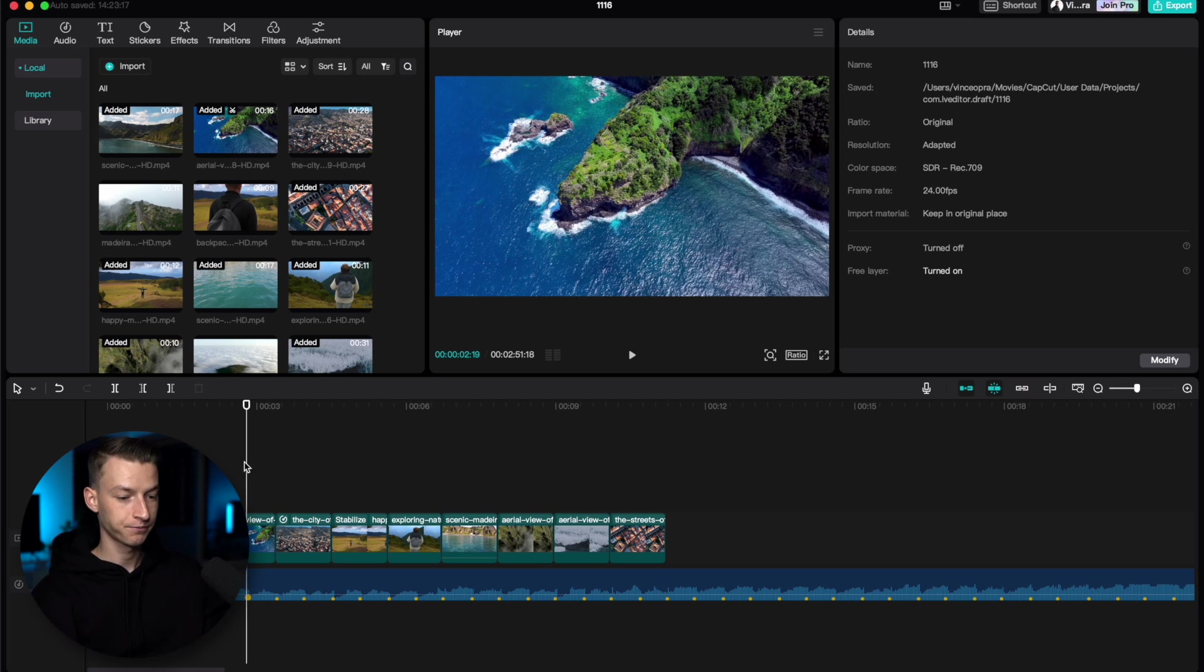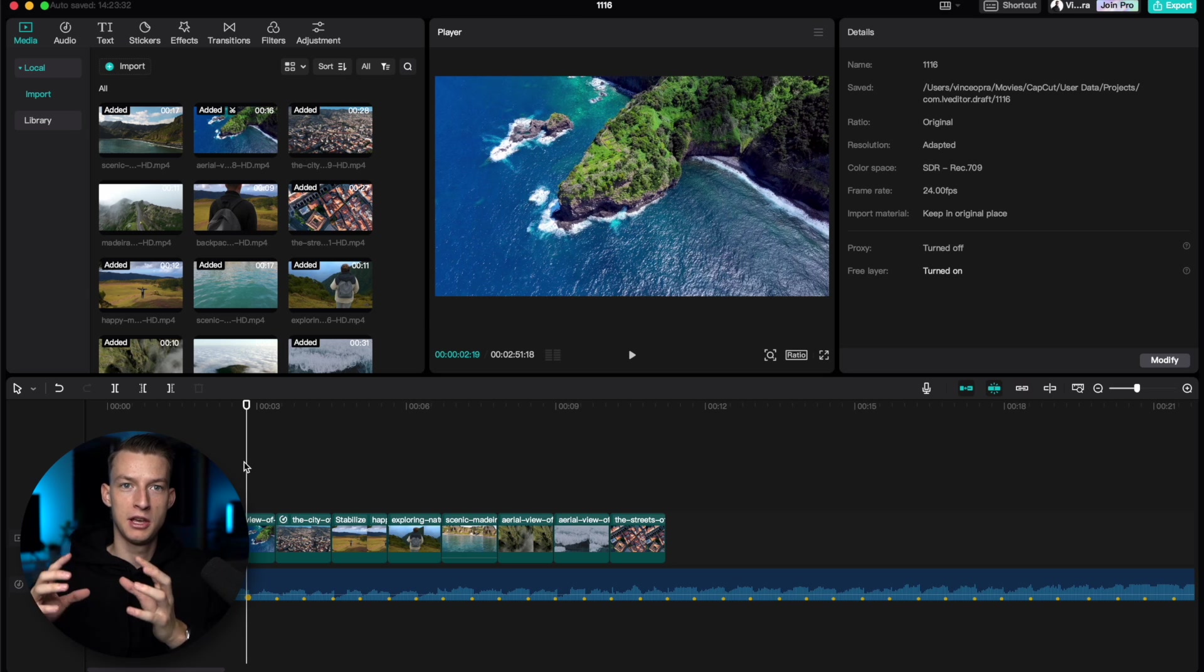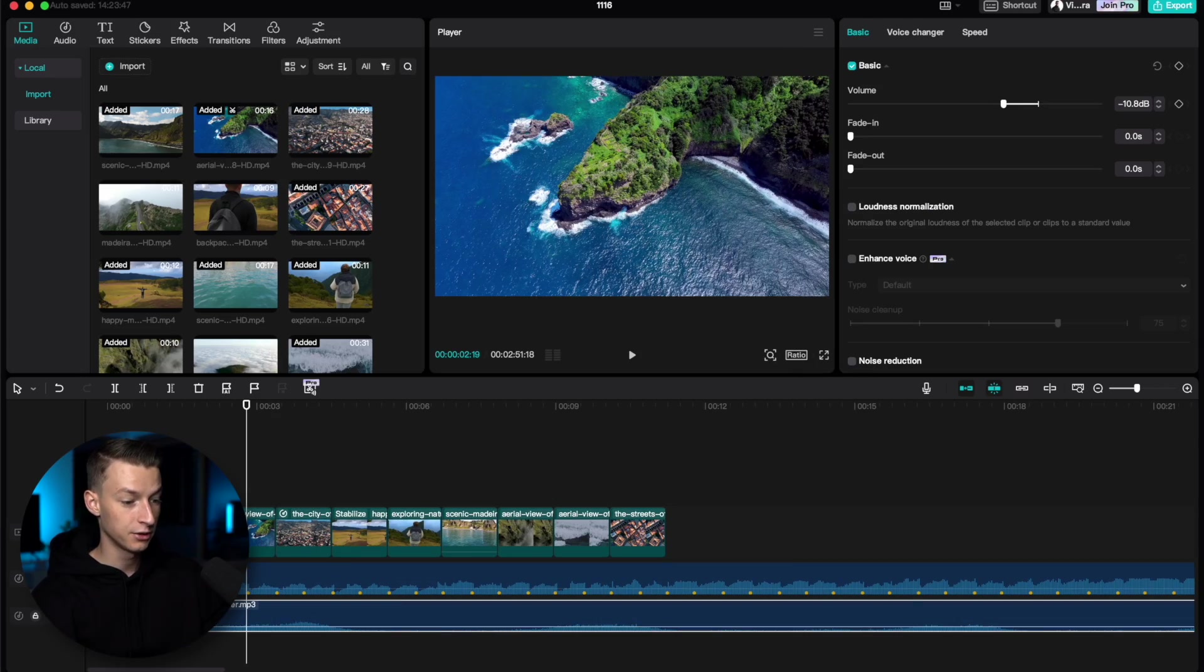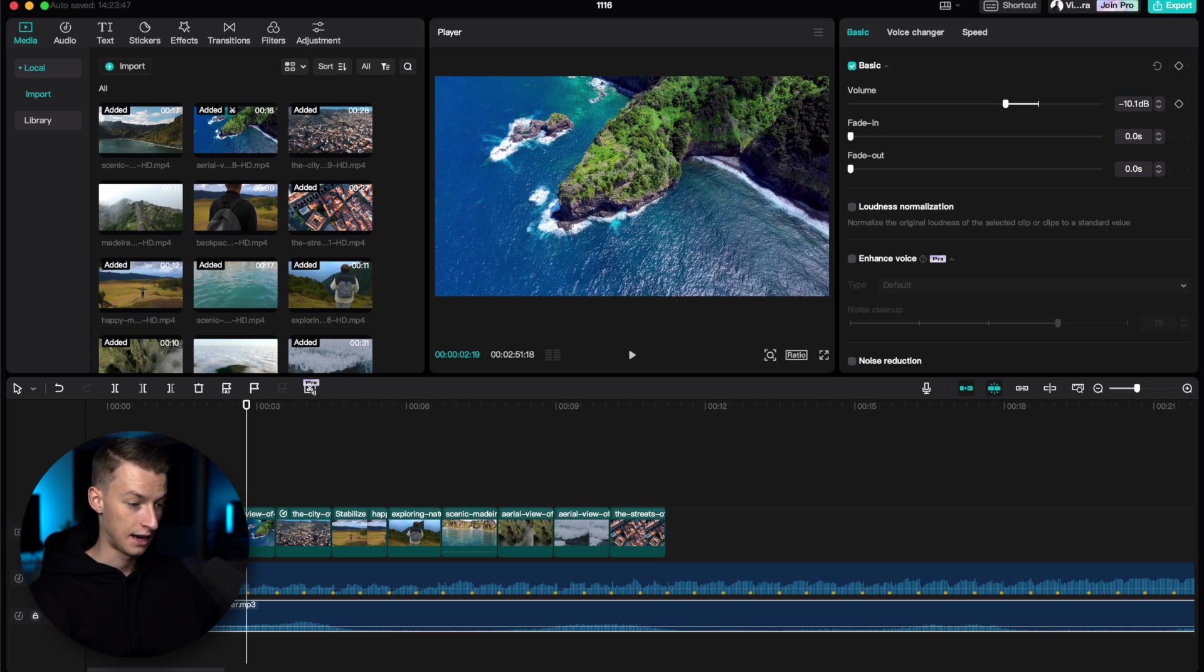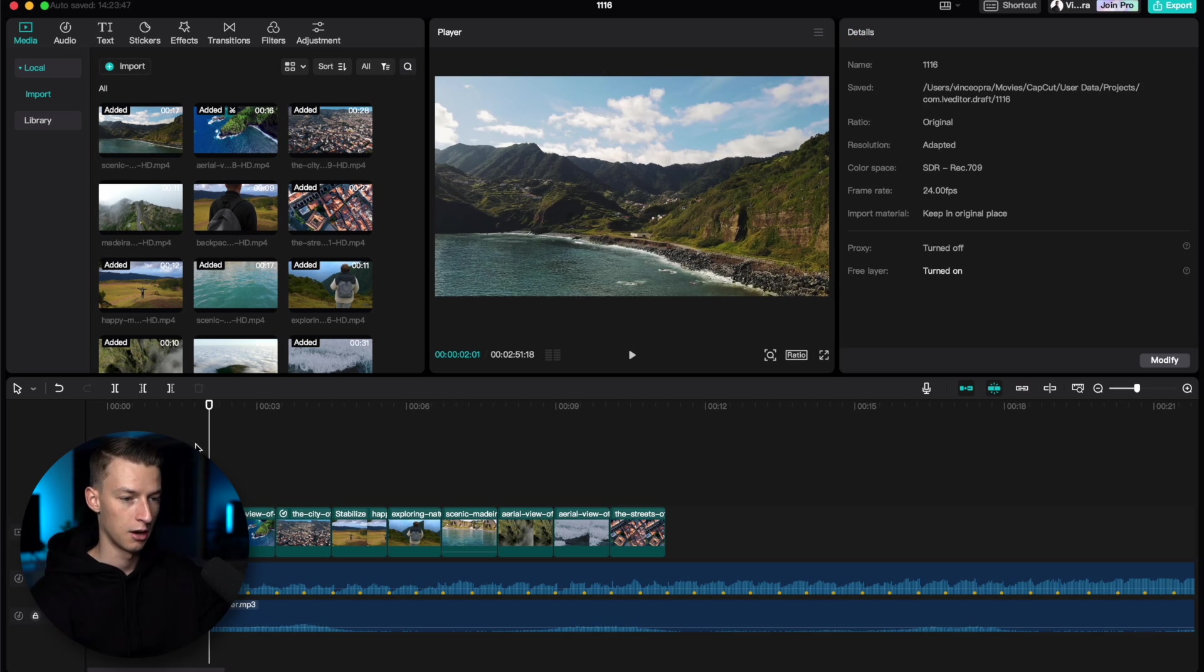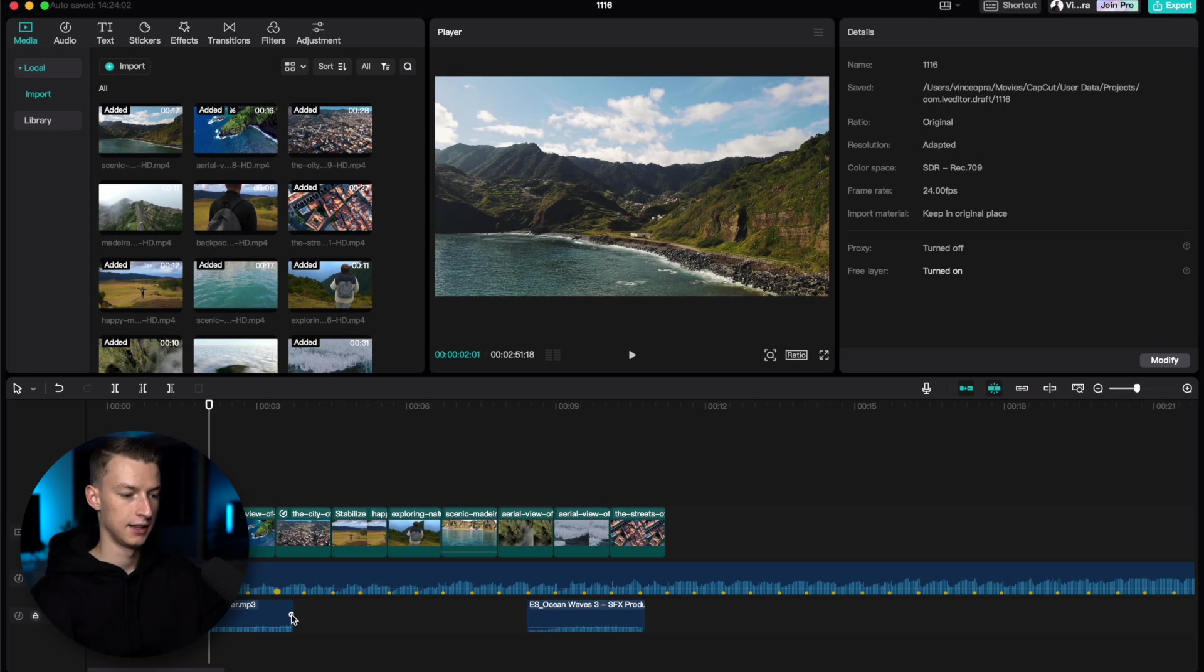After this, I also highly recommend adding some sound effects. They can literally take your edit from being like a solid six to a nine. So they can make a huge difference. What I'm going to do is add some ocean sound effects. With sound effects, you want to make sure that they're not too loud. I'm going to put it at like minus 15 decibels. Obviously do whatever sounds good for your example.